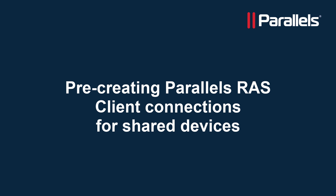This concludes our video on demonstrating how to pre-create Parallels RAS client connections for all users on the device. For more content, subscribe to our channel and browse to the Parallels Stackbyte series.